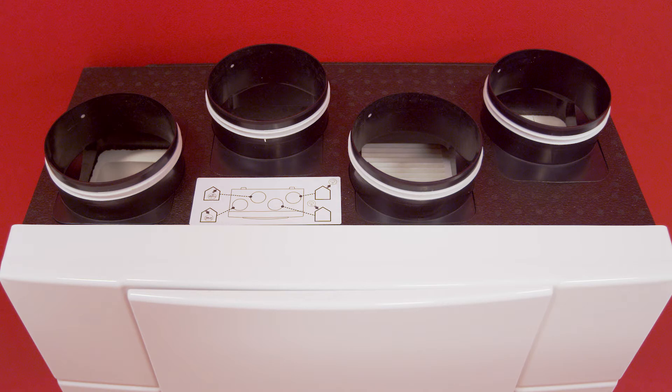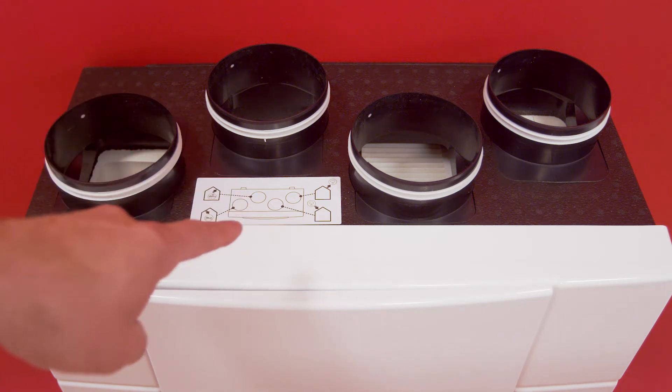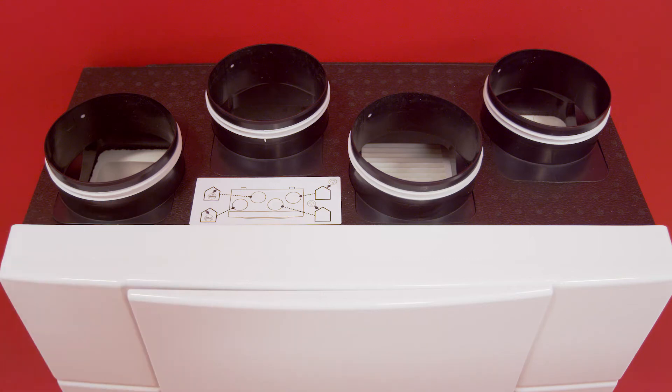If you need type B configuration, affix the appropriate label for your requirement on the top of the unit and invert the filters. To connect Domeo correctly, follow the information that you will find on the chosen label.